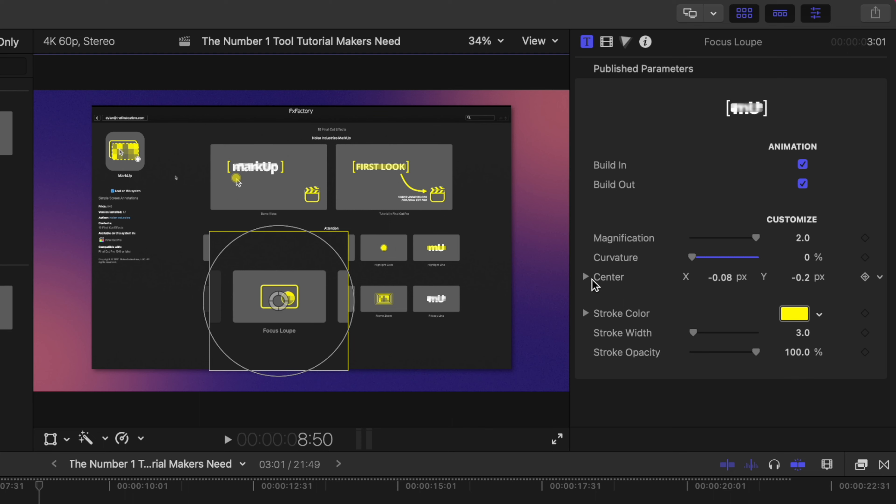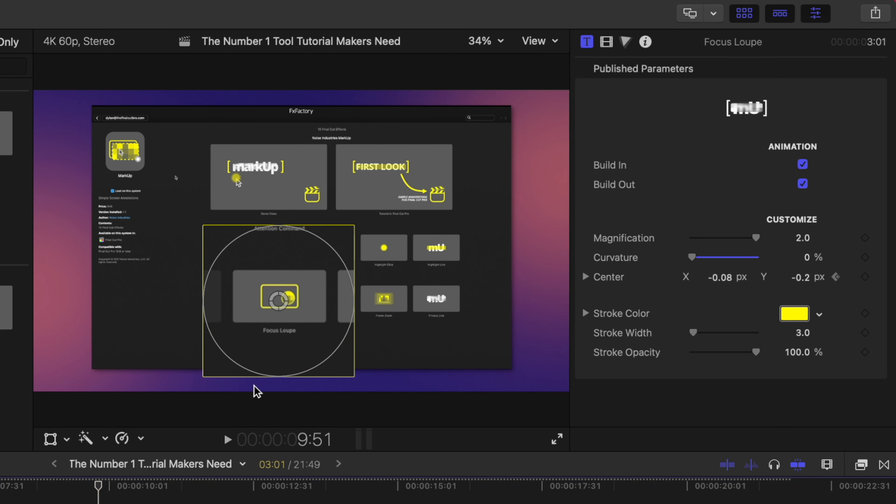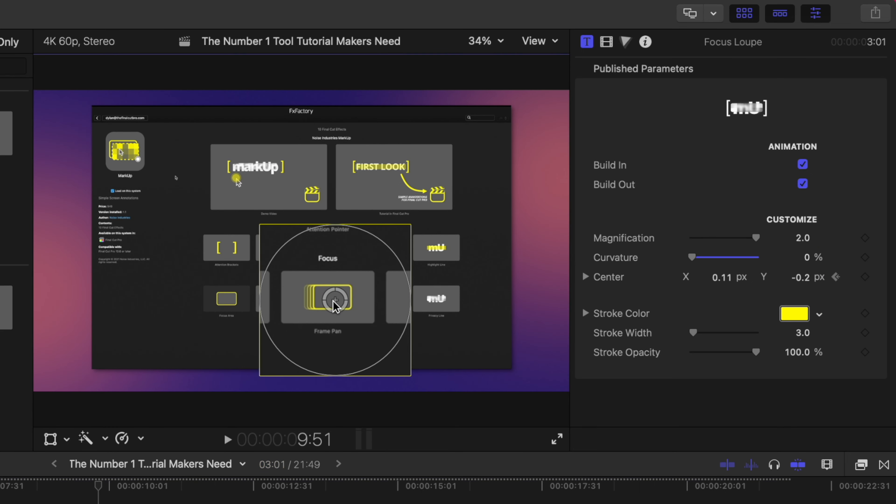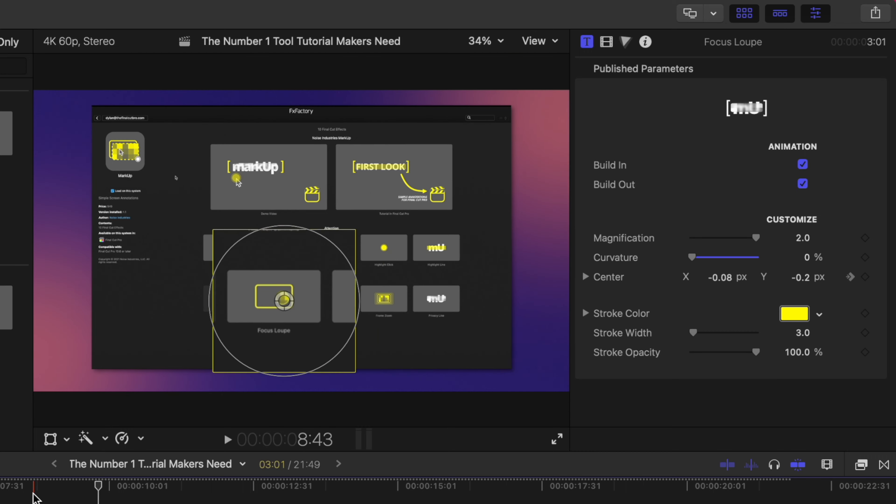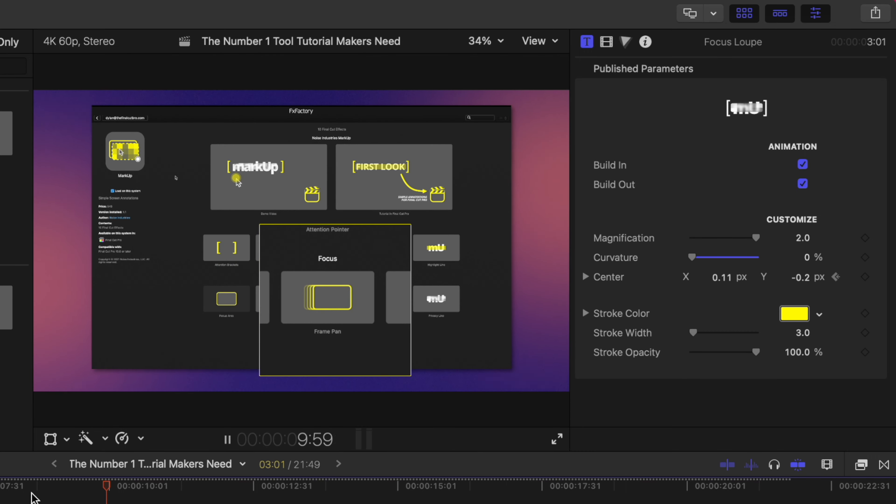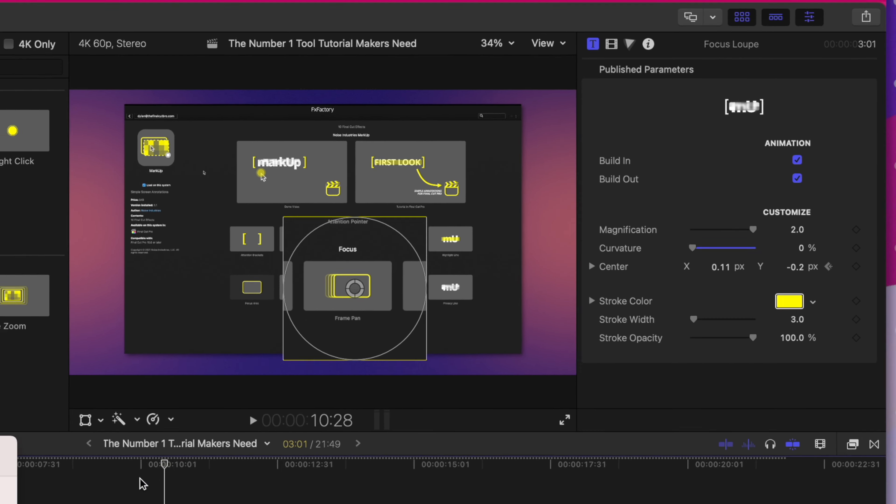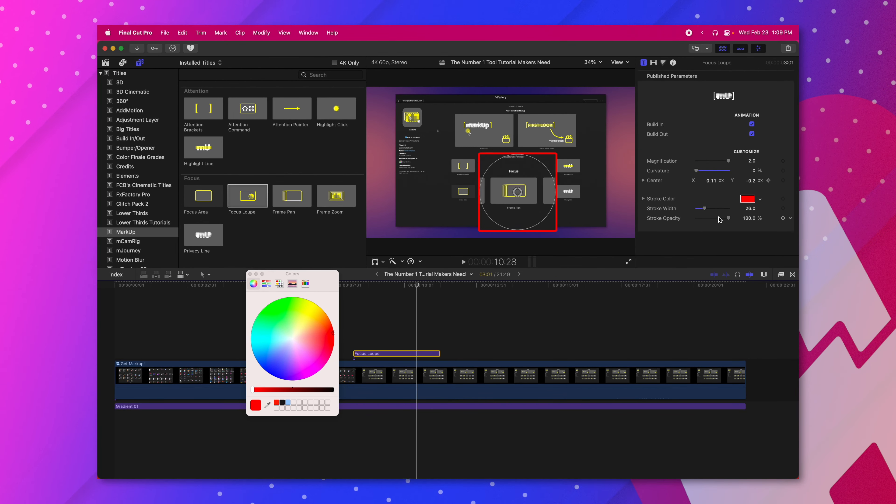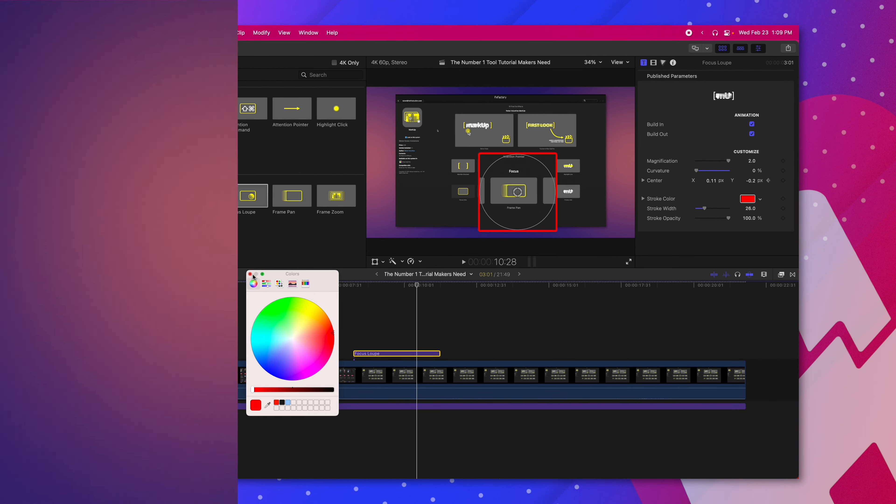Plus if I wanted to change the center and actually have an animation I can come over here to the right hand side, add a keyframe, move the focus loop over to what I want to adjust to and now it has this great animation playing through. And then of course you can change the colors to whatever you need, your stroke width and your stroke opacity.